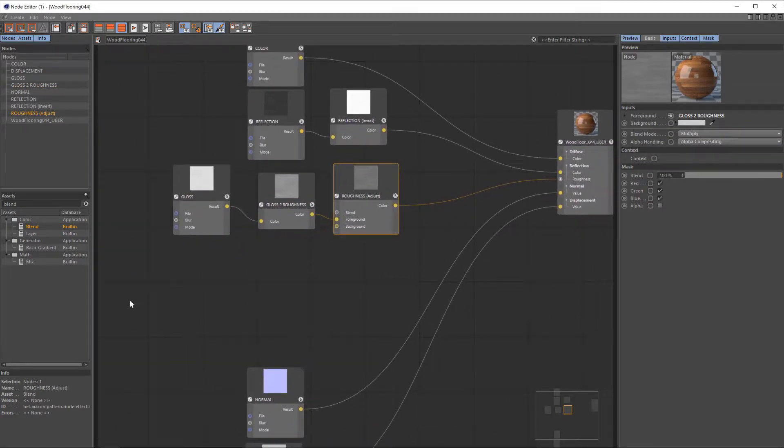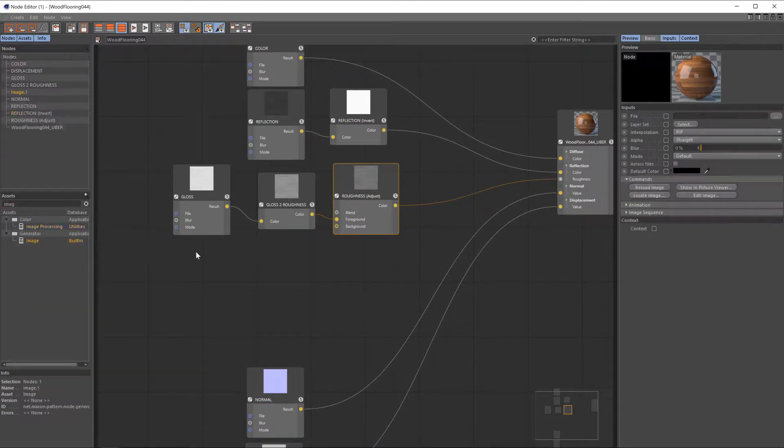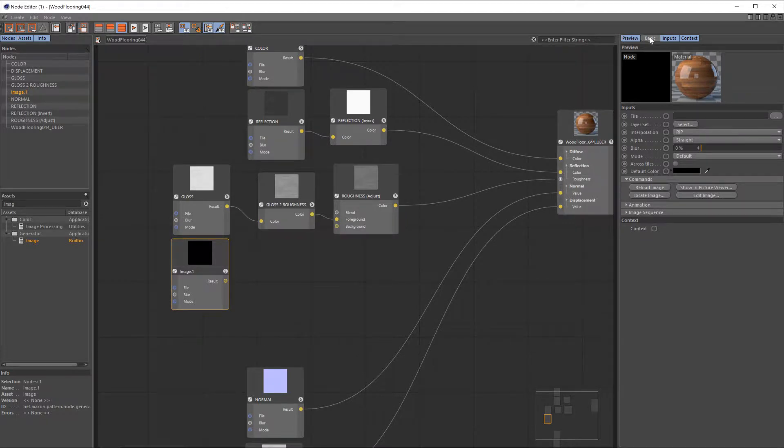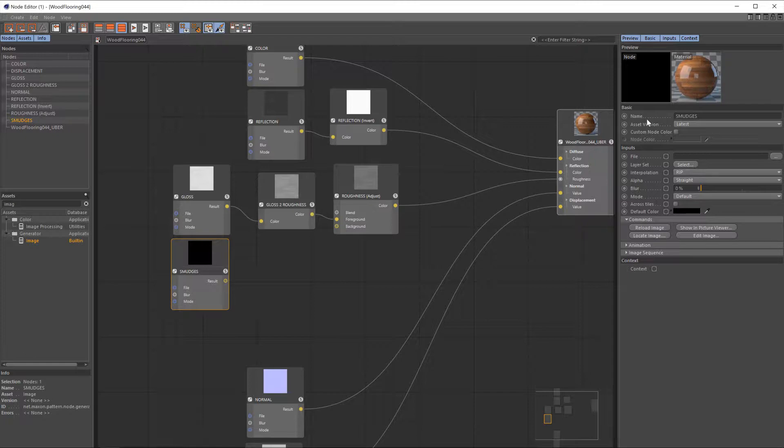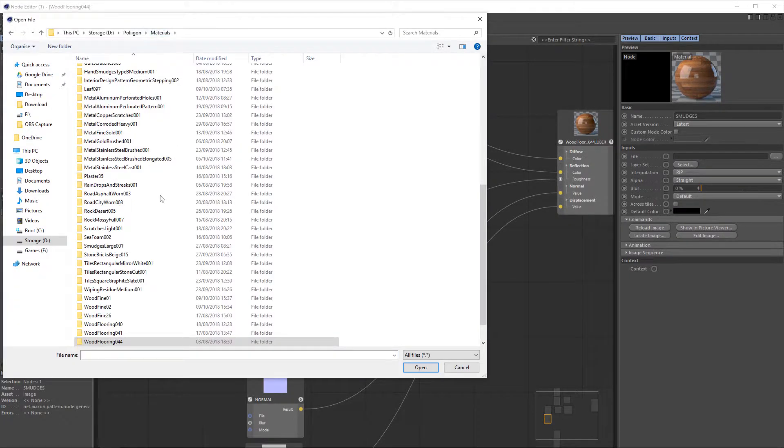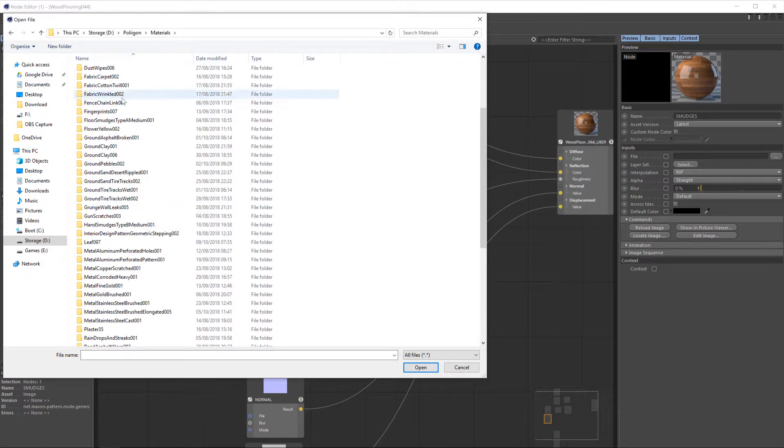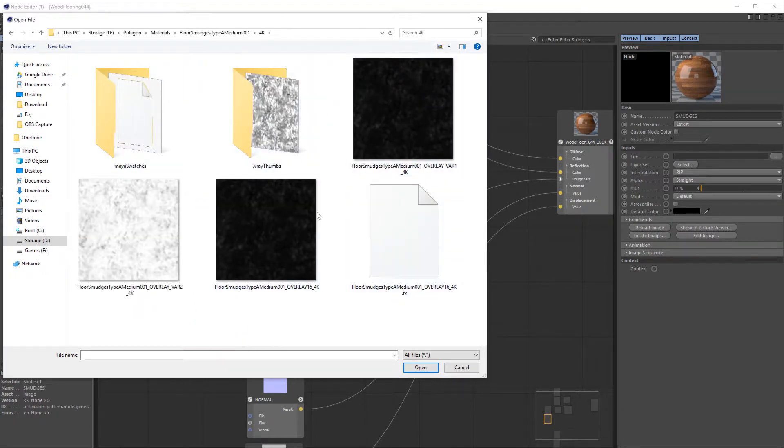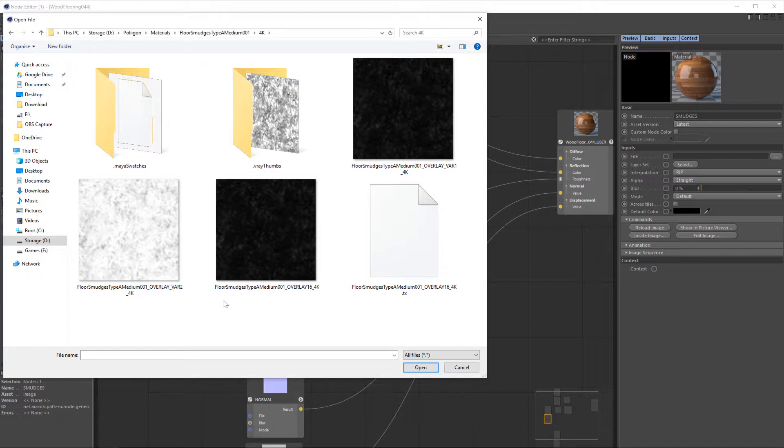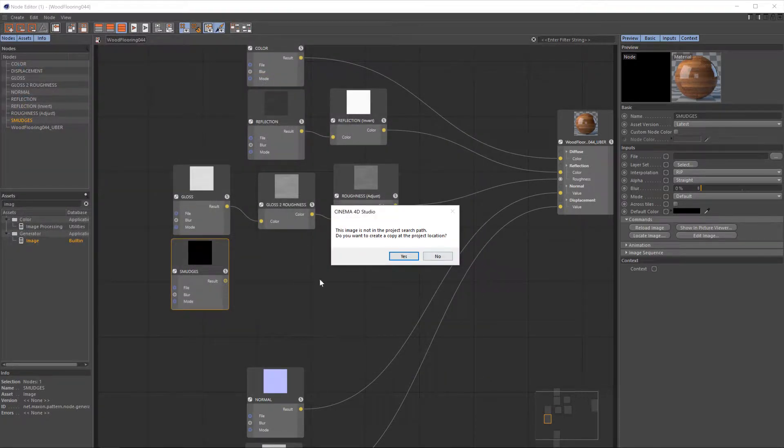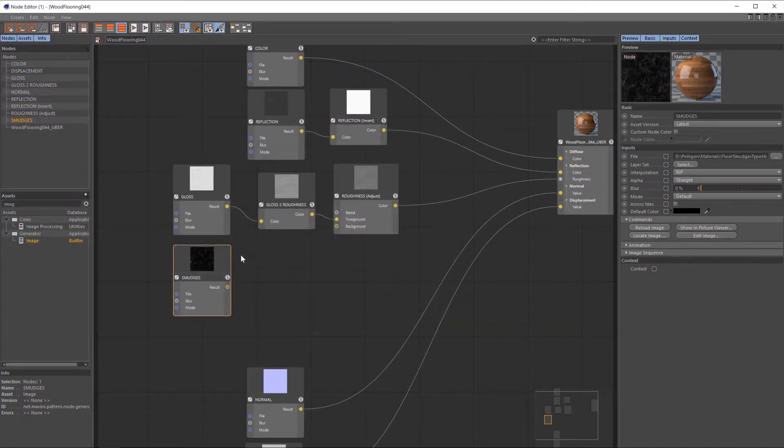So let's start by bringing in our smudges map. It seems like a good place to begin. So I'll call this smudges, and then we'll navigate to wherever it is you've saved your smudges. In my case, it is here, and we have a few different options to choose from. The one I'm going to go for is the Overlay 16. Reason being is the 16 files are 16-bit TIF files, which just offer more color depth, more detail, so I'll always use those when I've got the option to.